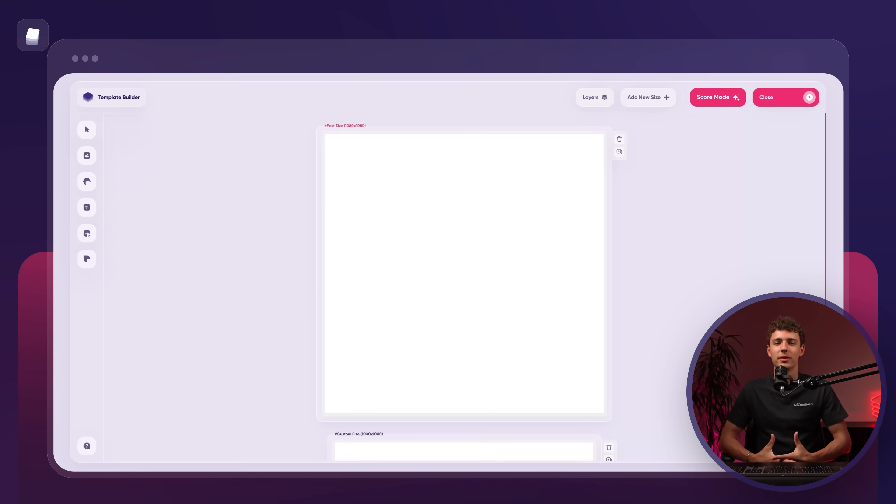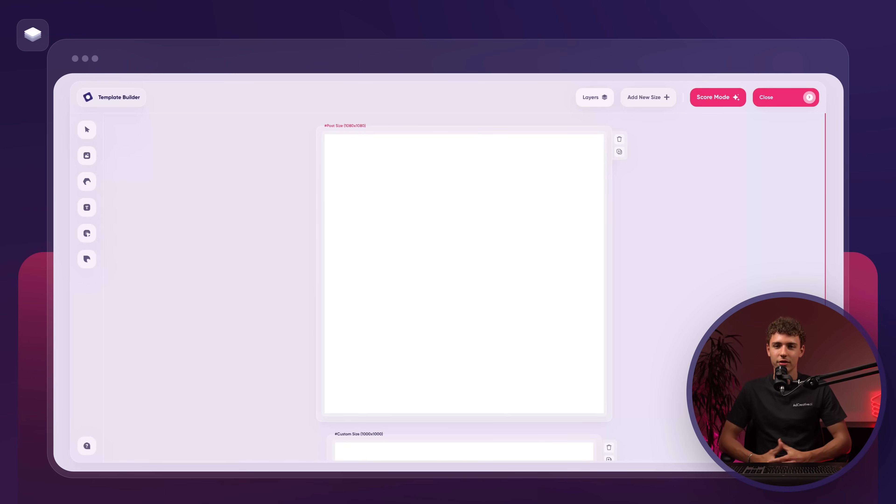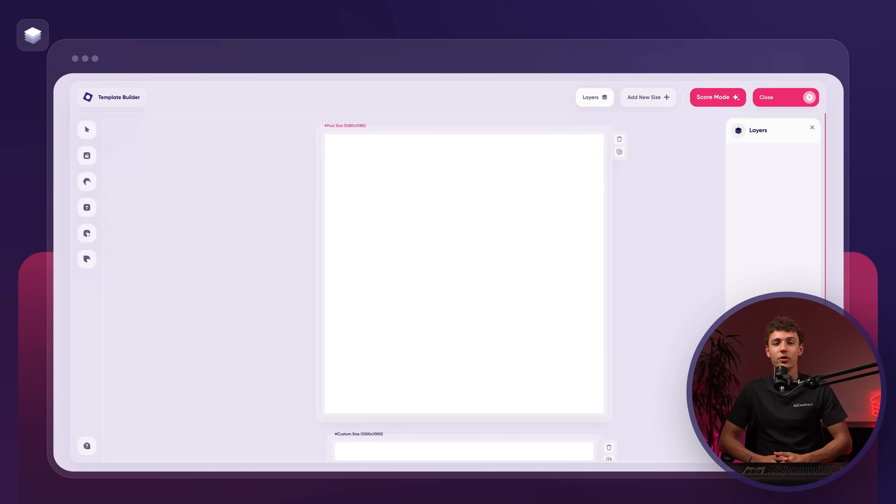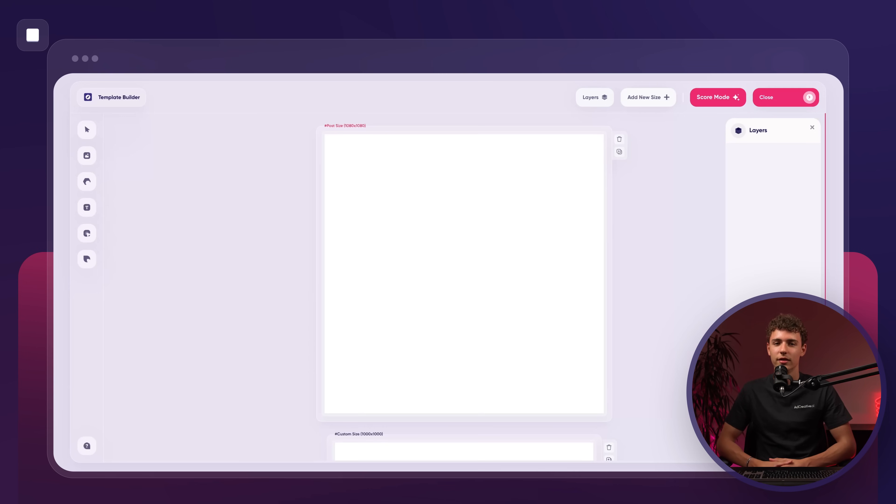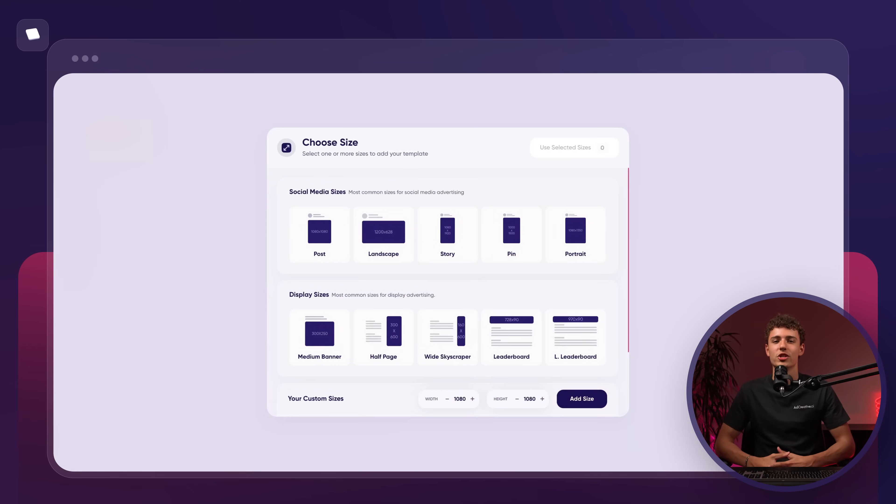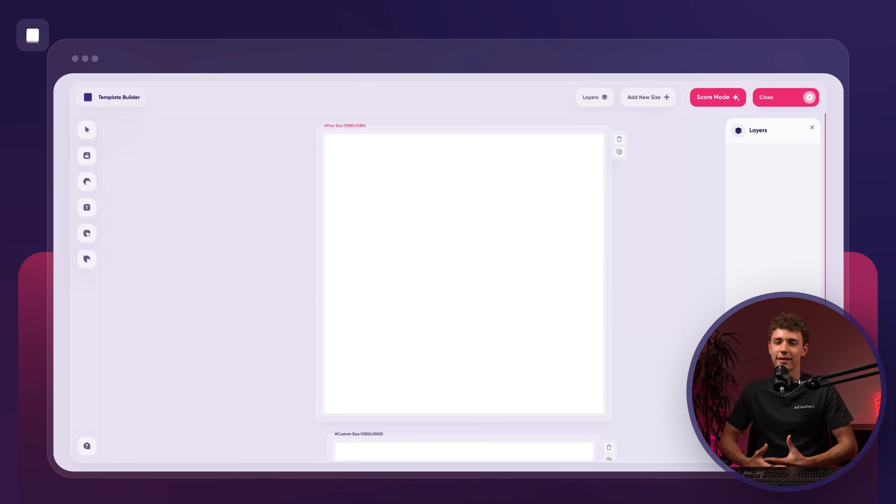With the left side controls explained let's shift our attention to the top of the screen. Here you'll see the layers of the elements currently on the canvas. You can adjust which elements sit on top or underneath others depending on your design needs. Additionally, you can add more sizes to your project just like we did at the beginning.